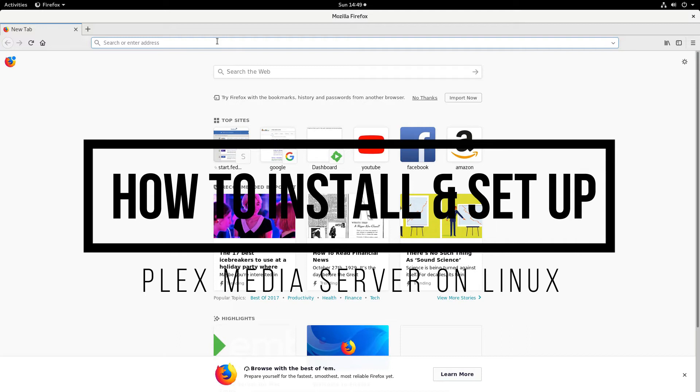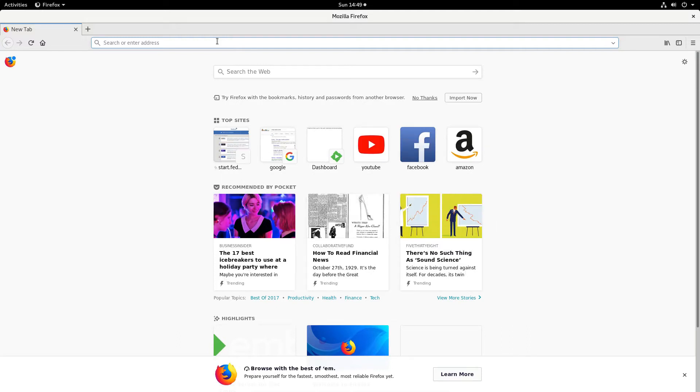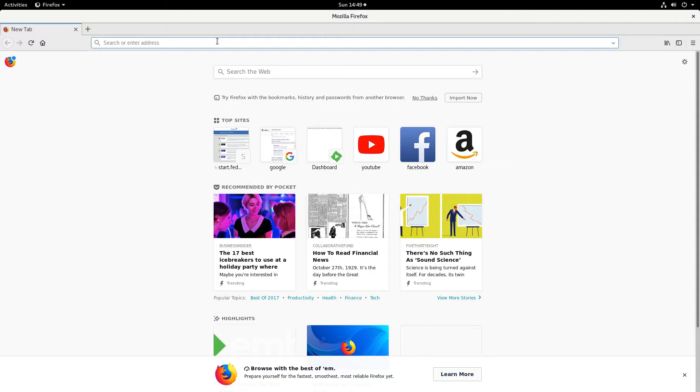I'm running Fedora, but that doesn't matter because we have an article in the description that will tell you how to install this software on any Linux distribution.